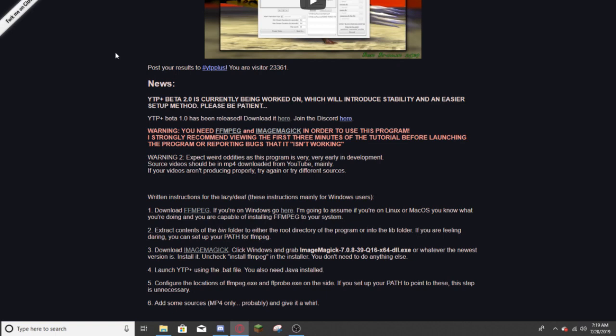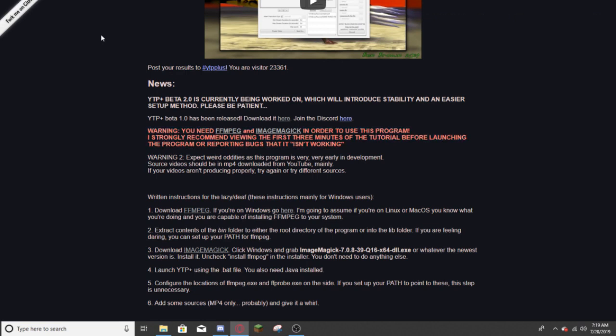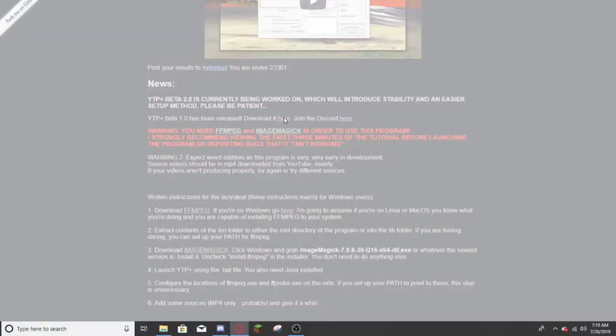First of all, you're going to have to go to this website: www.arctic.zone.ytpplus. I will link this in the description, and I will link the other links in the description. Now you're going to want to click this button that says here, underlined, not the blue one, that is for Discord. You're going to want to click the grey underlined button that says download it here. You're going to click it, and it's going to download.